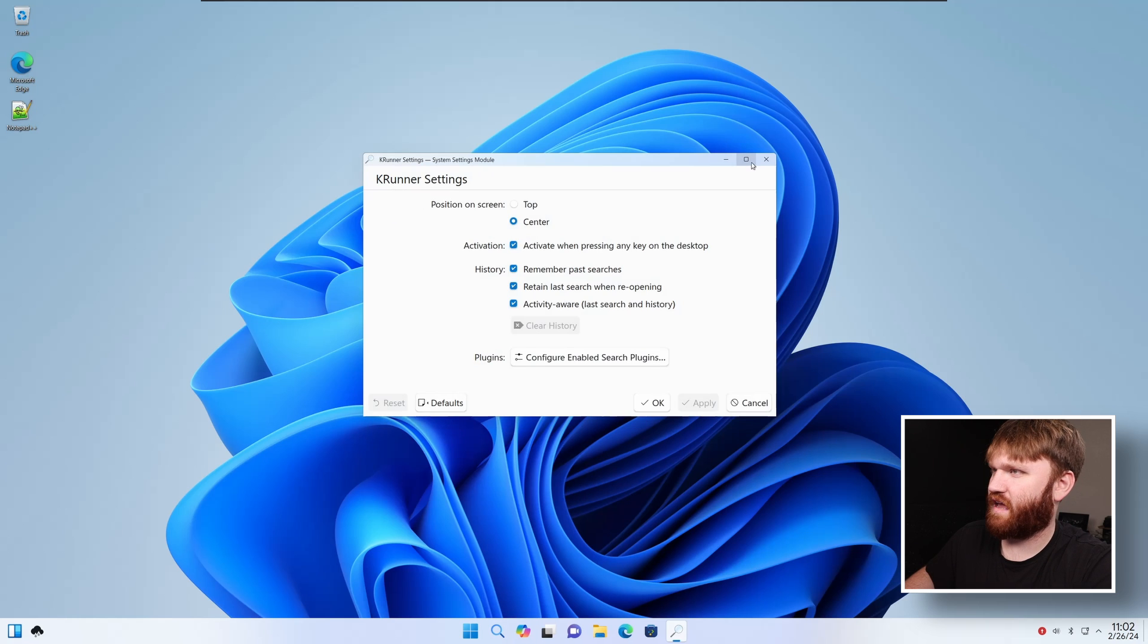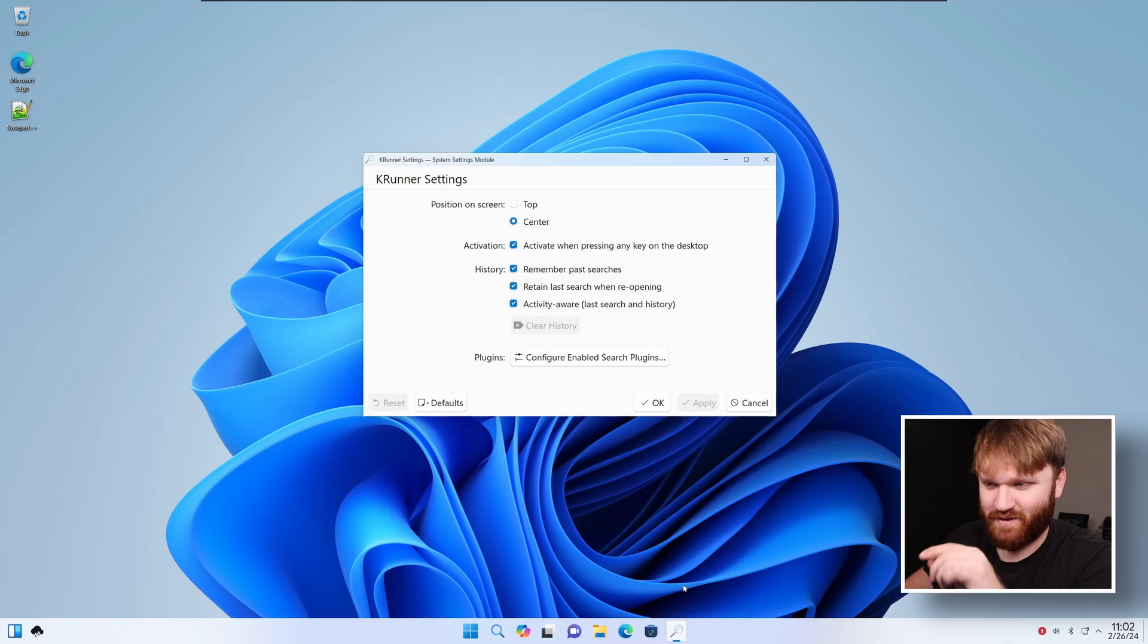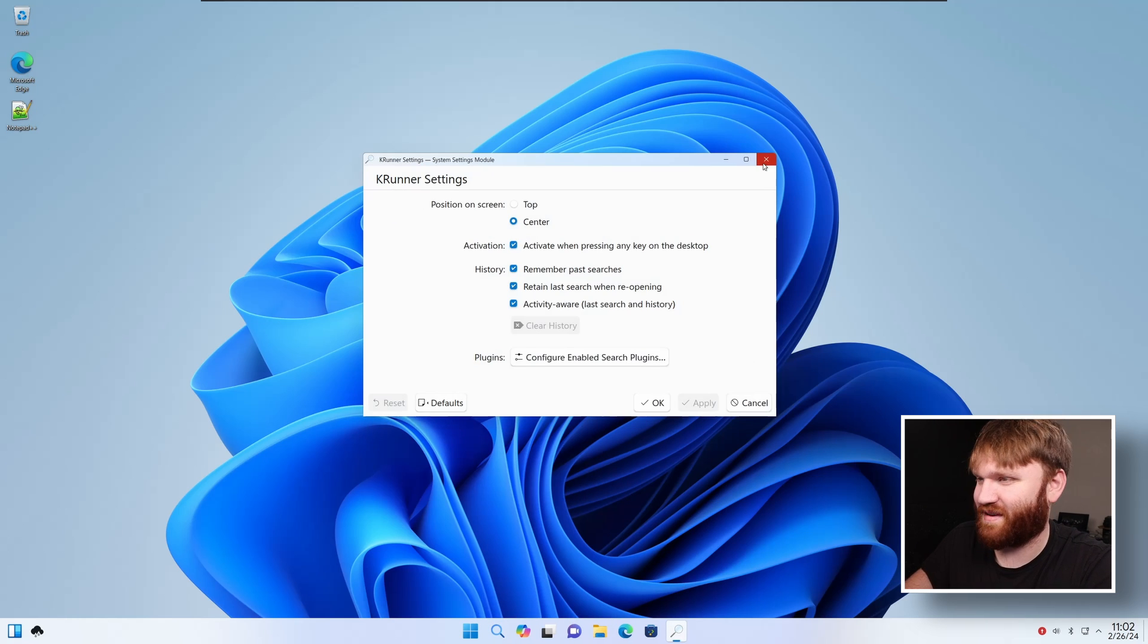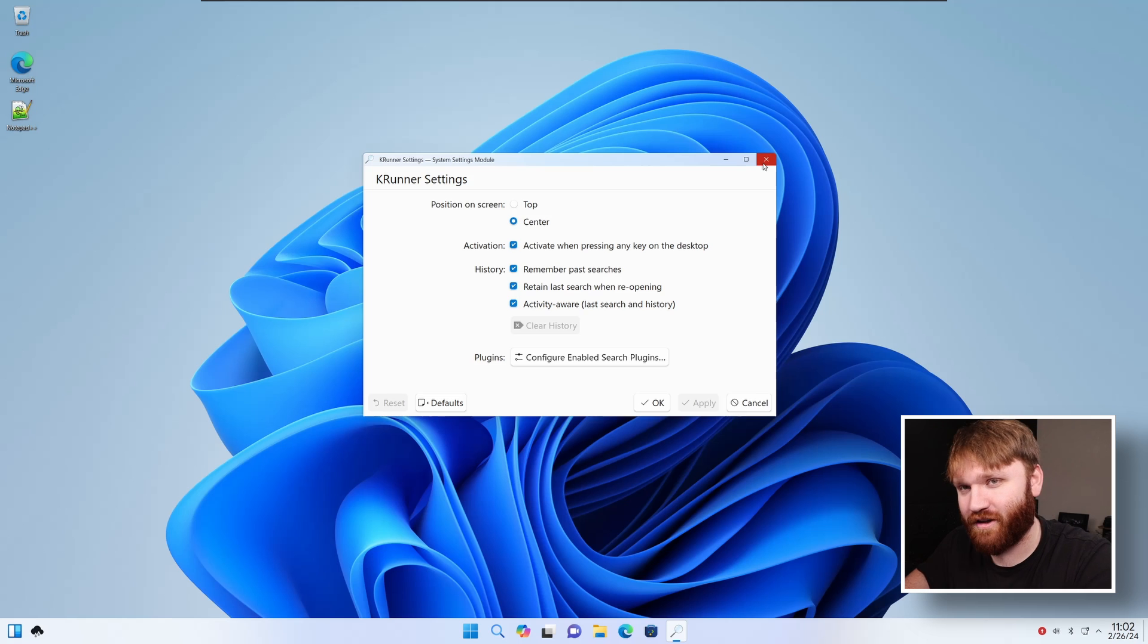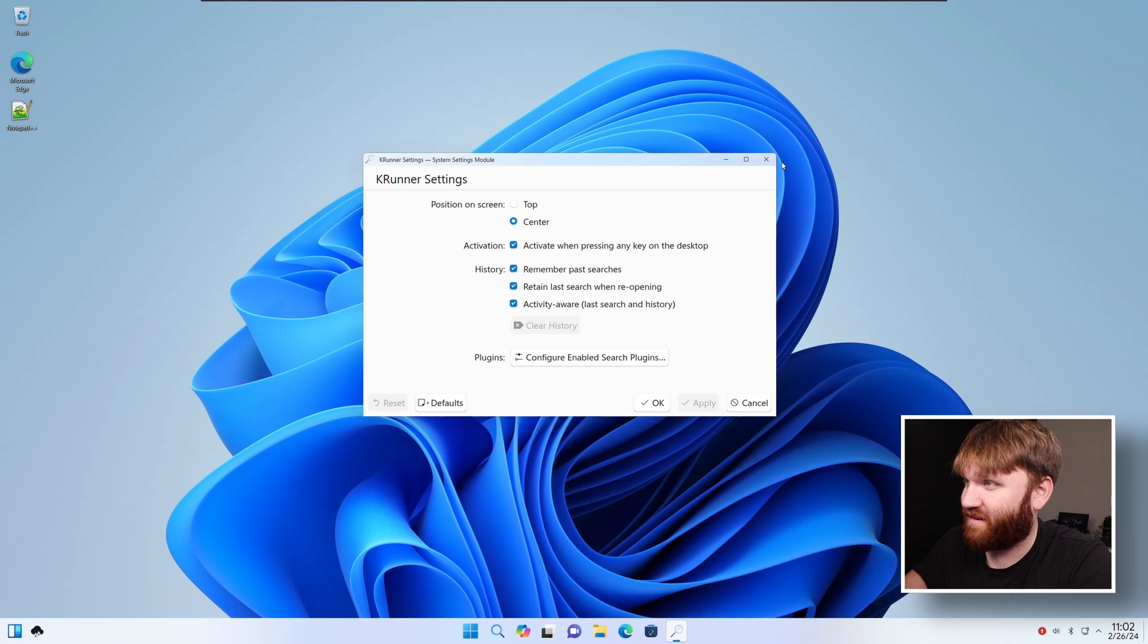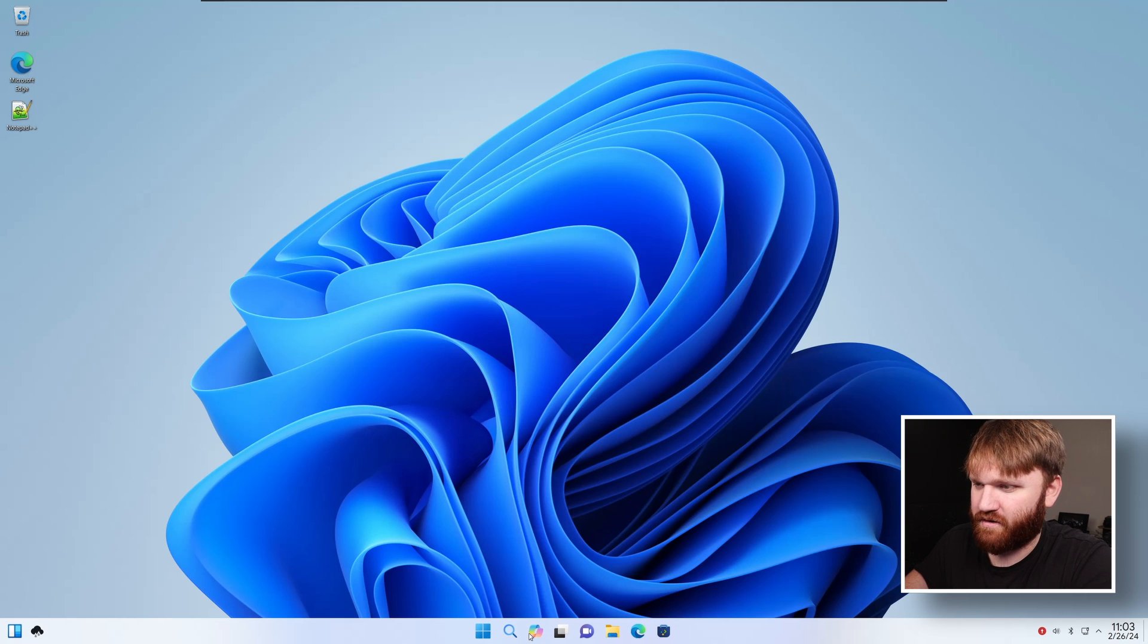Yep. Settings. KRunner settings. So that's another thing. The search bar isn't on the bottom there. That would probably take a little bit of effort to incorporate that properly. Let's close this out.